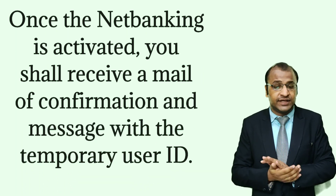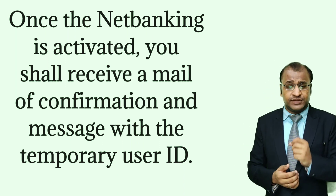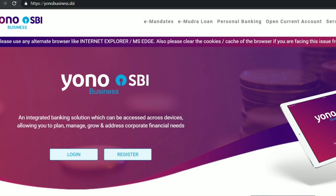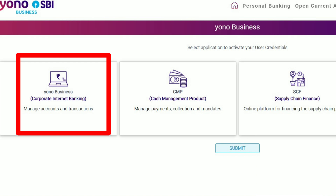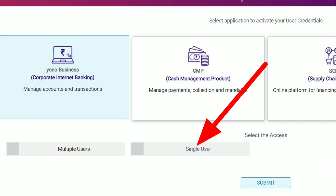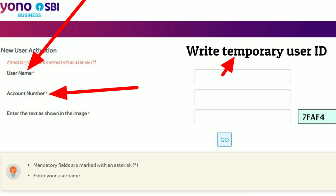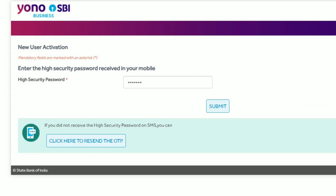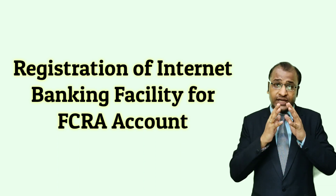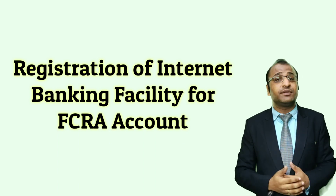Once your net banking is activated, you shall receive a confirmation mail and a message with the temporary user ID. You then need to visit business.sbi again — this time click on login, then new user activation. Select the business and single user option and click on submit. You will be directed to provide the user's name and account number, and after entering the mandatory CAPTCHA, click on go. There you will be able to set your password and you are good to go for operating internet banking for your FCRA account. I hope you shall now be able to register for internet banking with ease and operate smoothly. For any queries, you can contact us or comment below. Thank you.